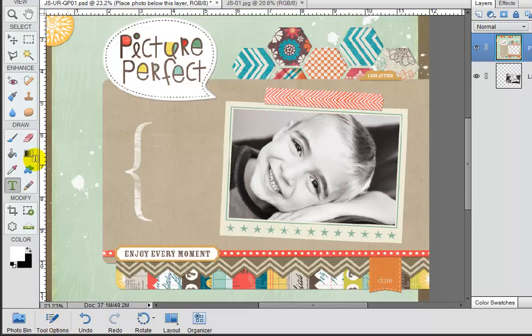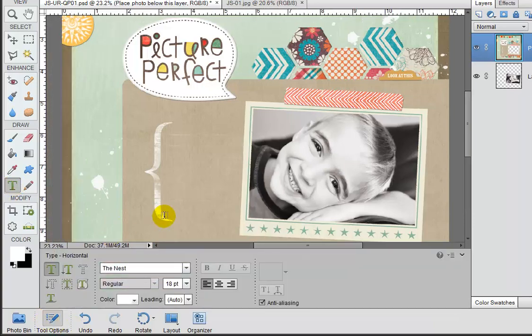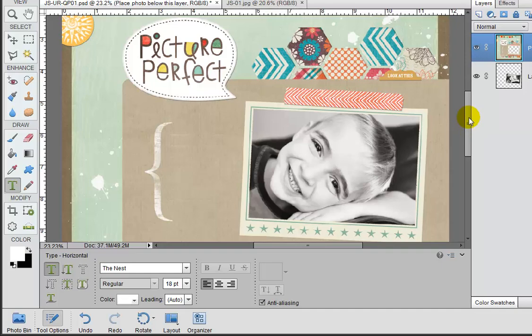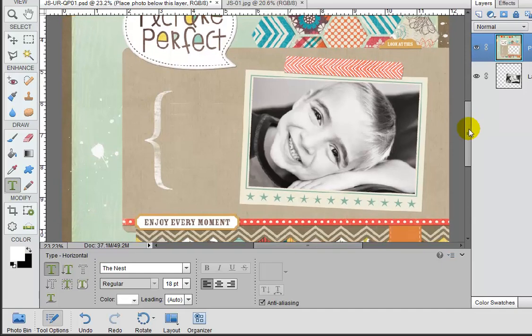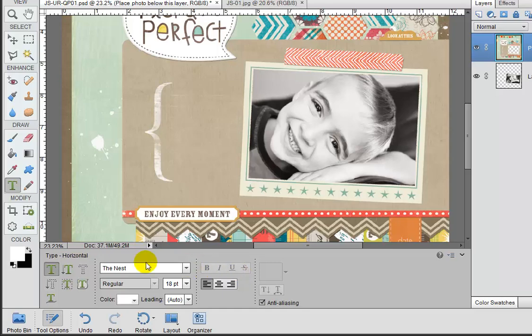So let's go ahead and just click on this tool options right down here. There it is. And this gives us a series of different parameters that we can set to make our typing look really cool.